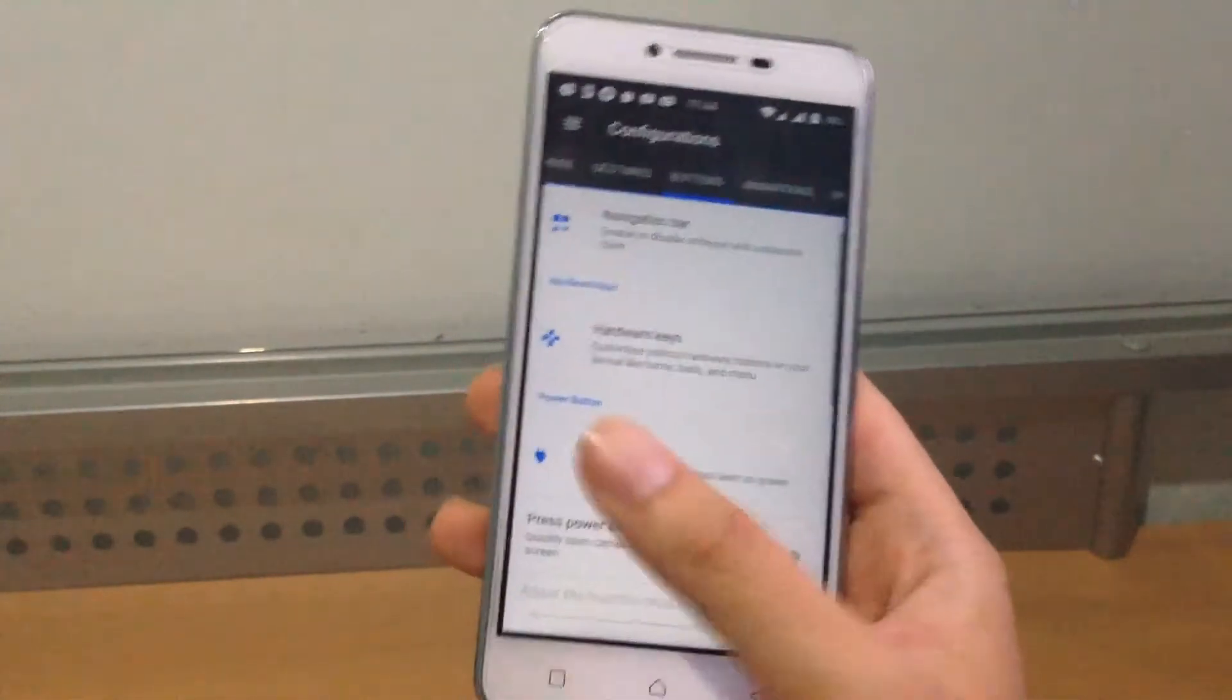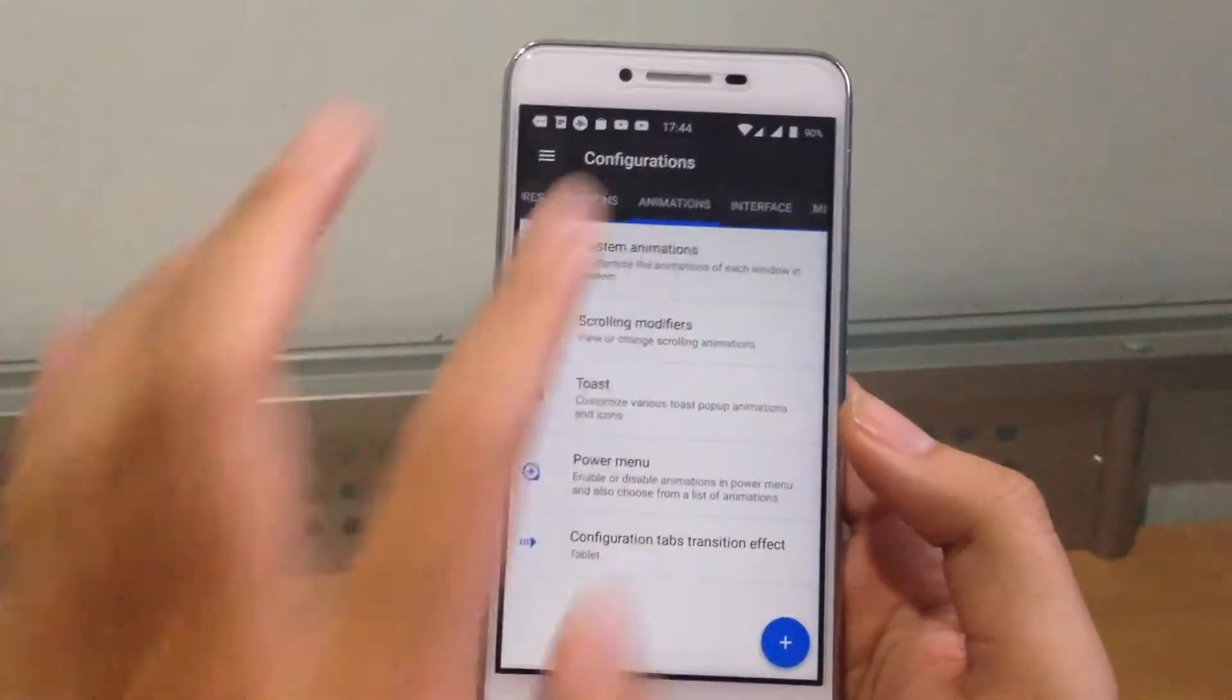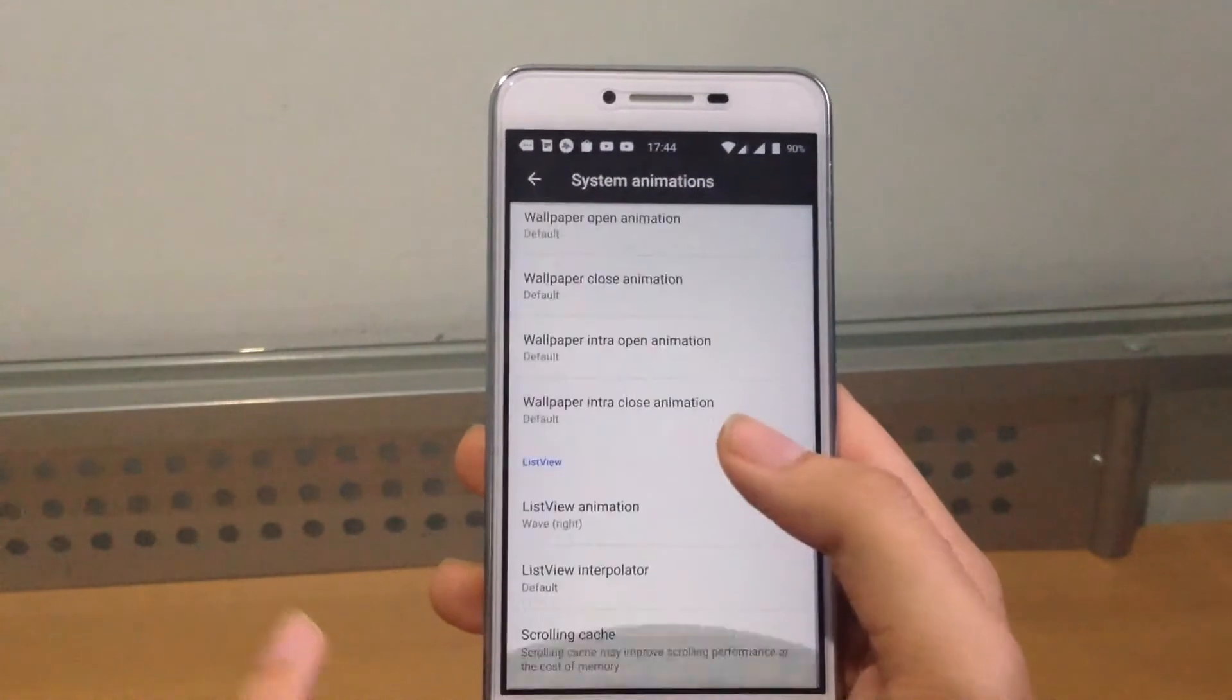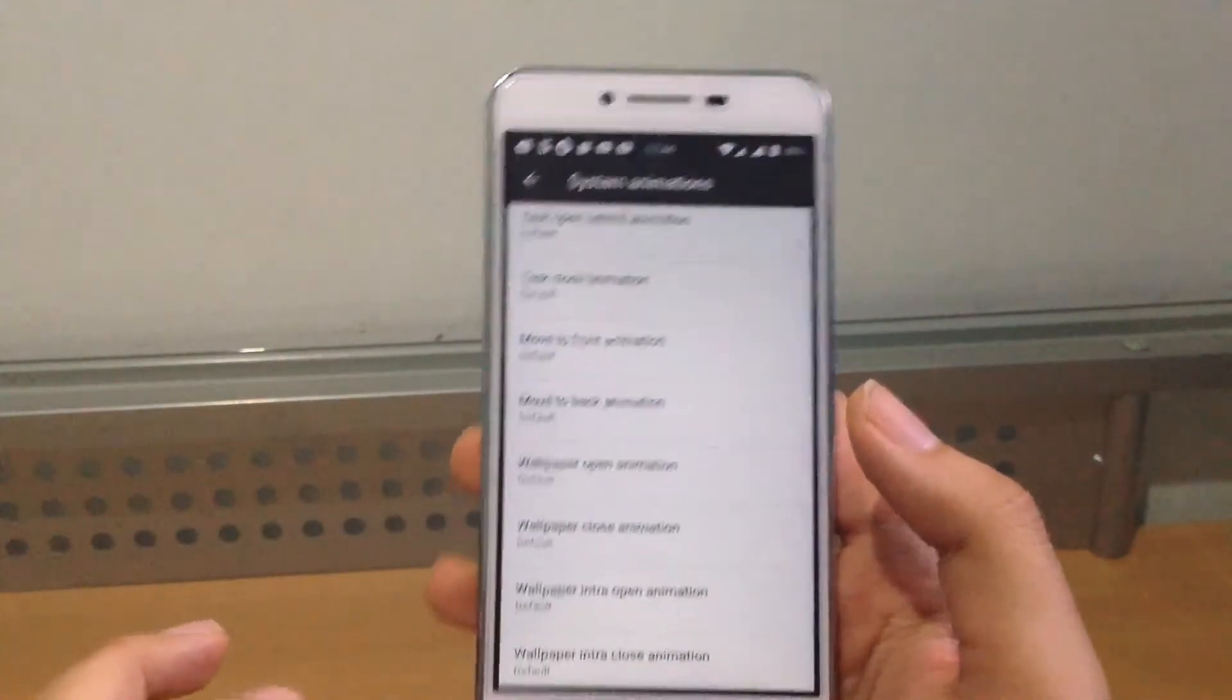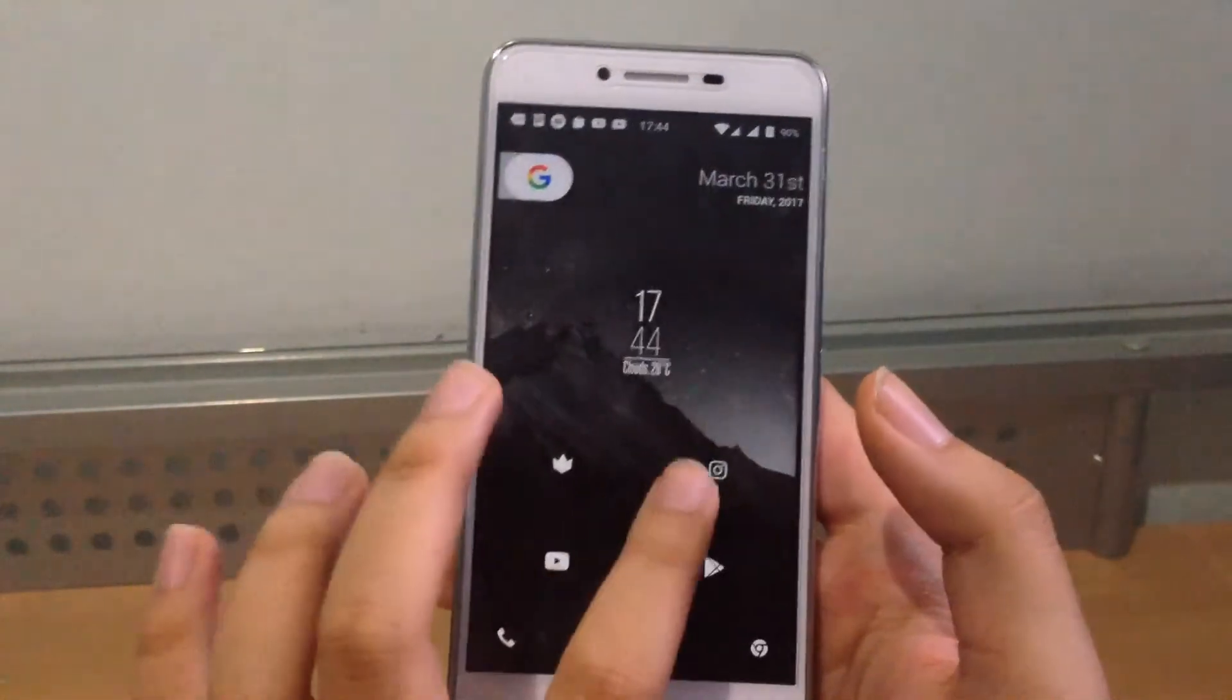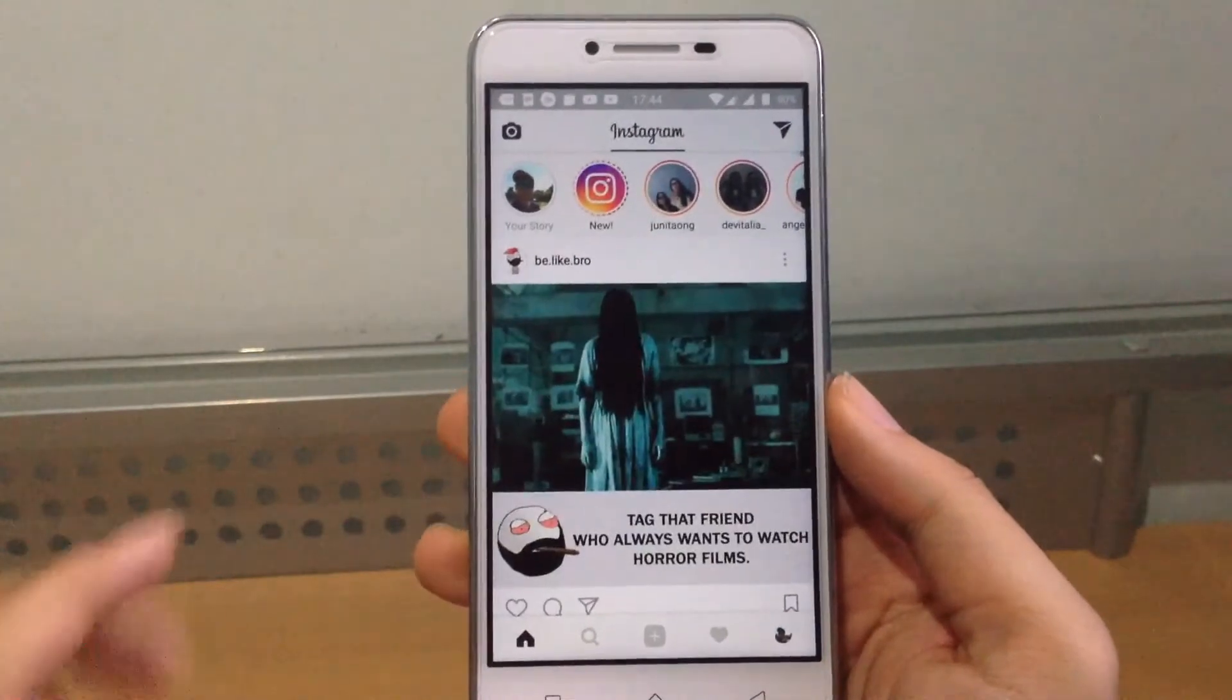The next thing is animations. System animations. You can play around with all of these great animations but I want to show you guys one little thing. It's list view, which is basically like this.